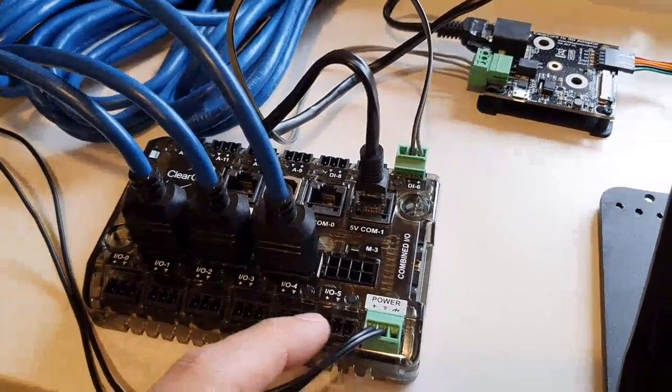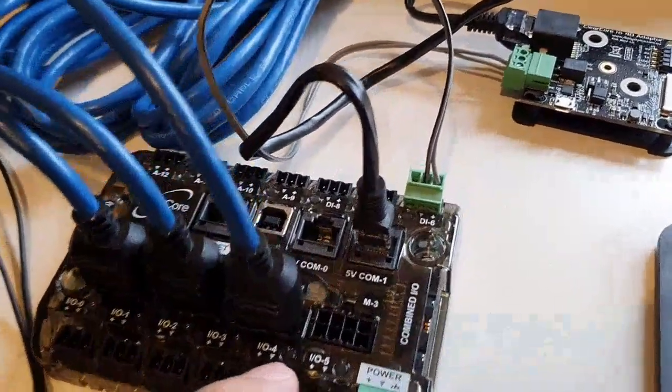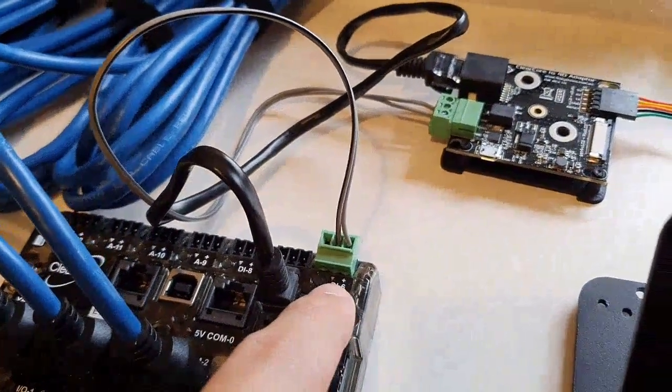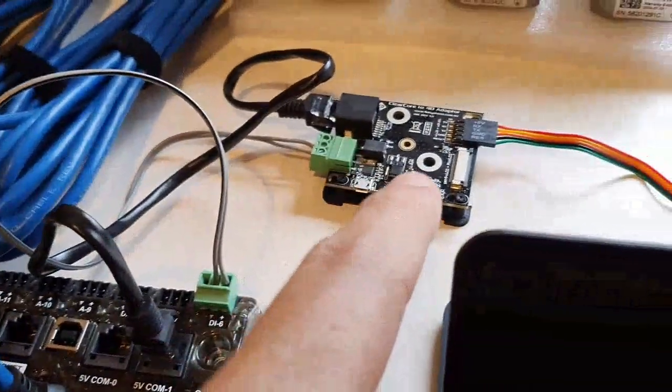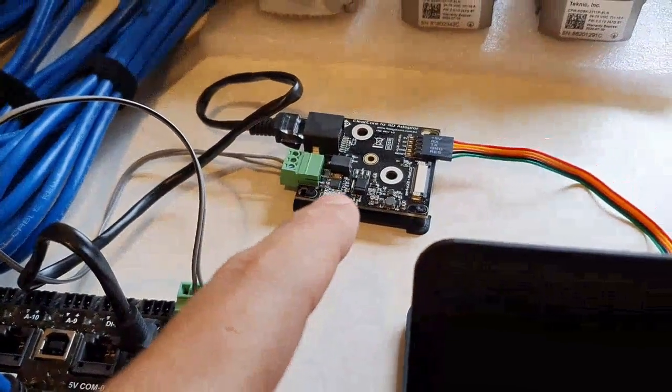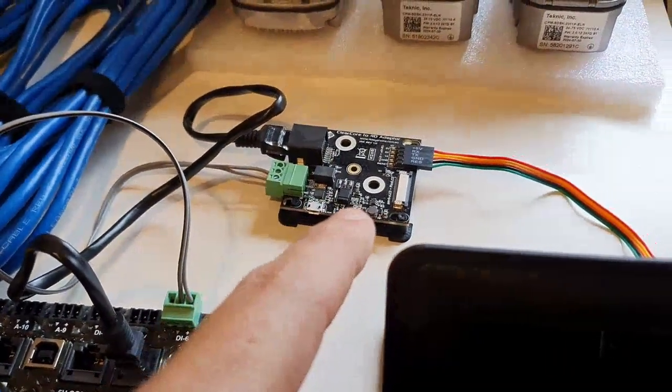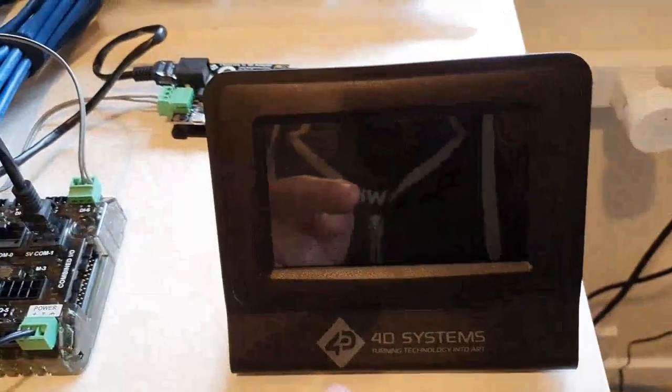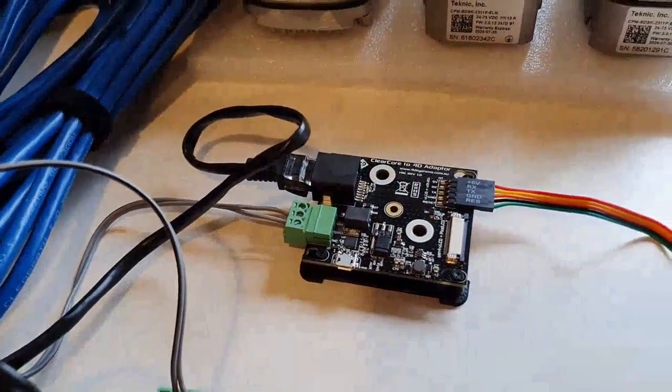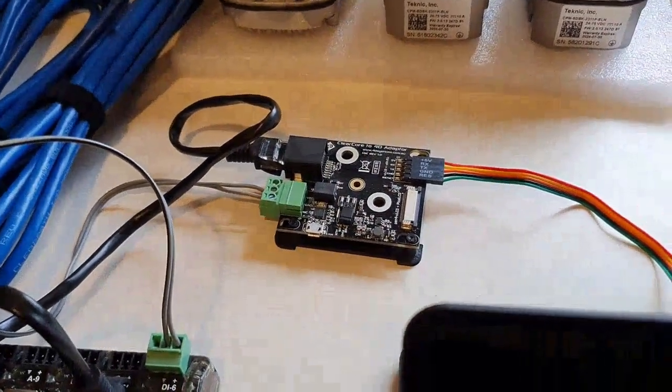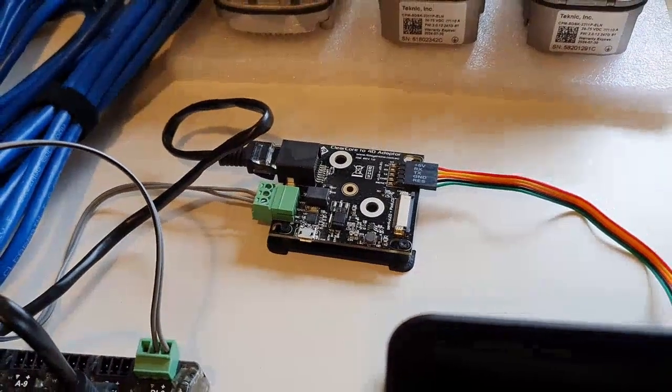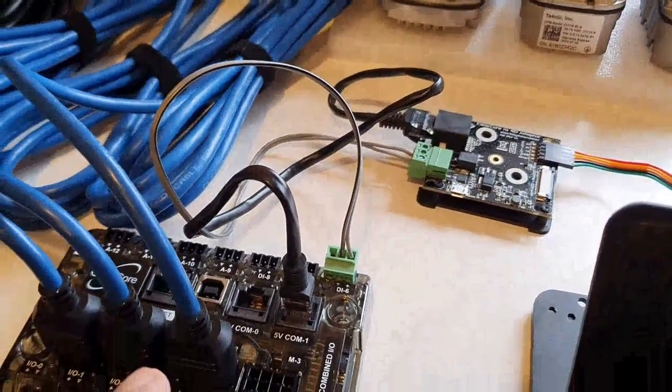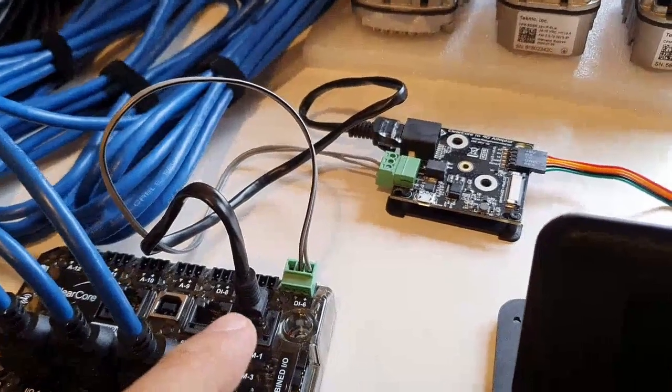It basically taps into the protected 24 volt coming out of the ClearCore and provides the adapter 24 volt, which then it regulates down to five volts to power the display. It's only required if you're using a display larger than 4.3 inch because the UART can actually provide 400 milliamps or so over the cable itself.